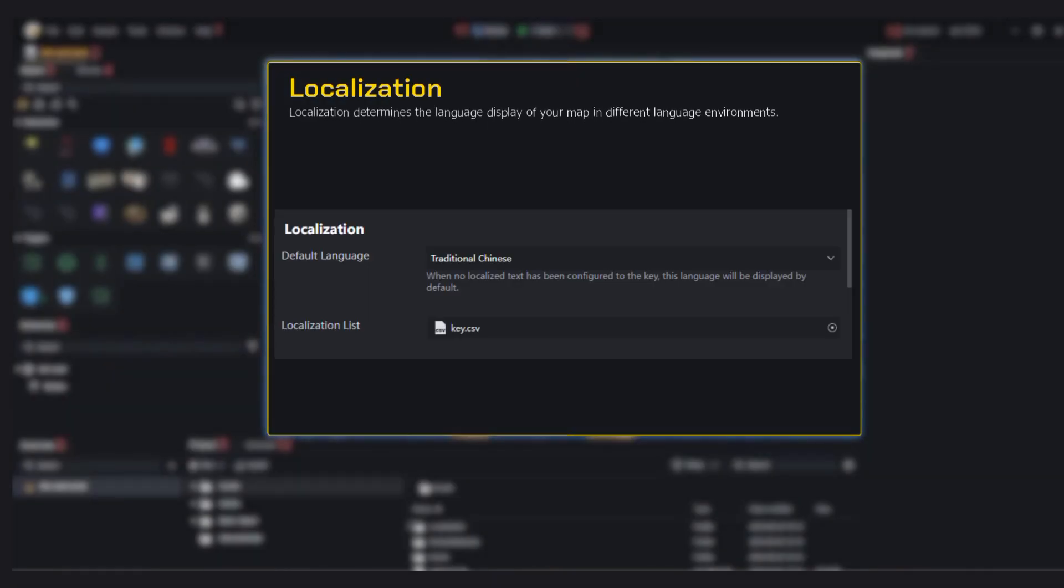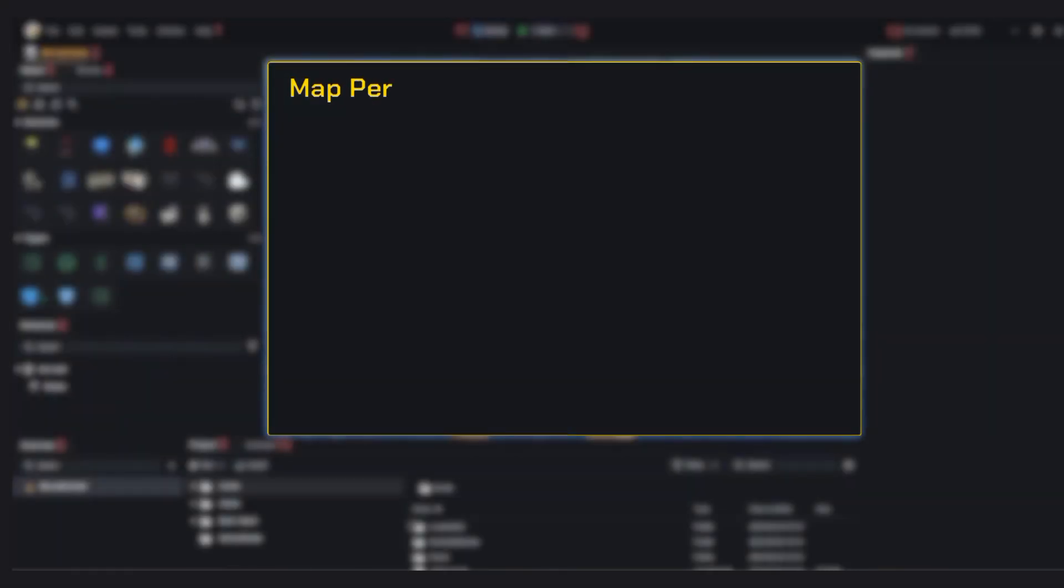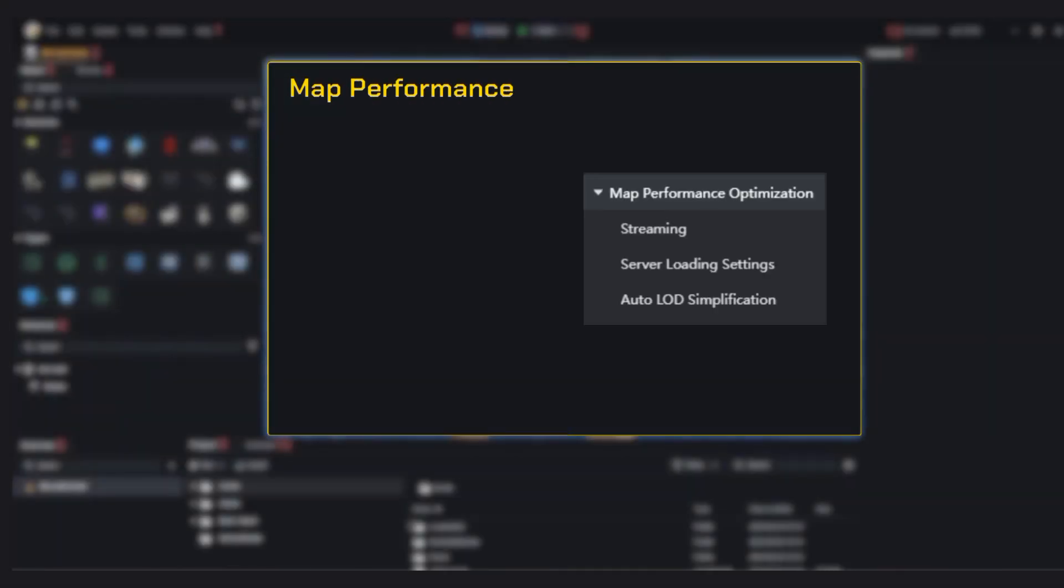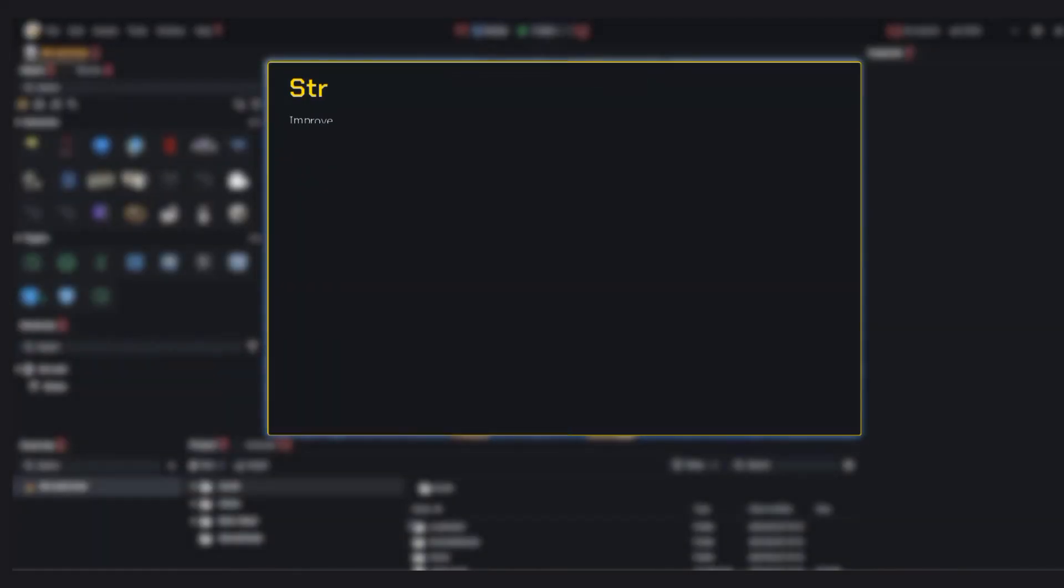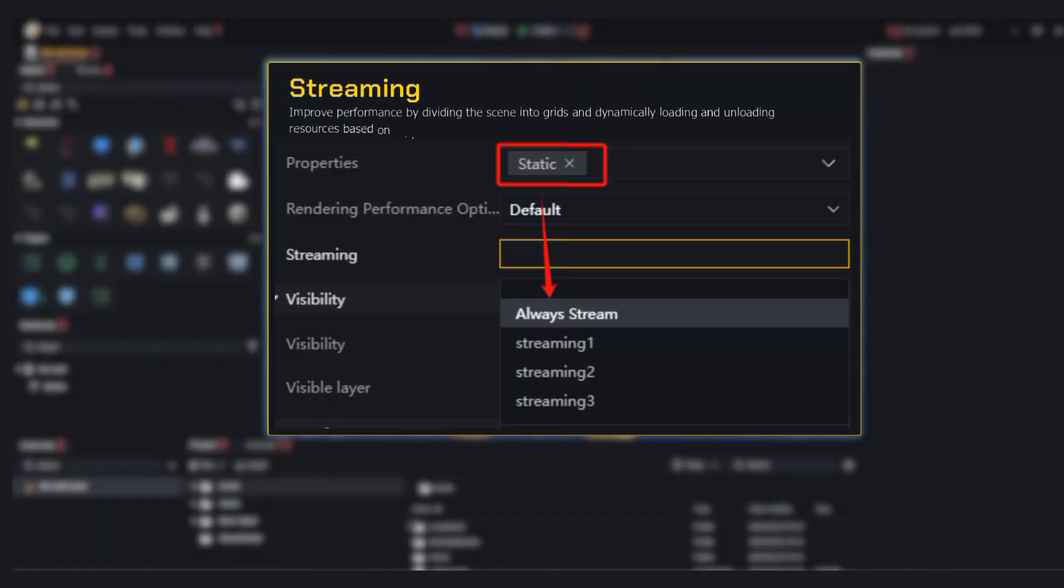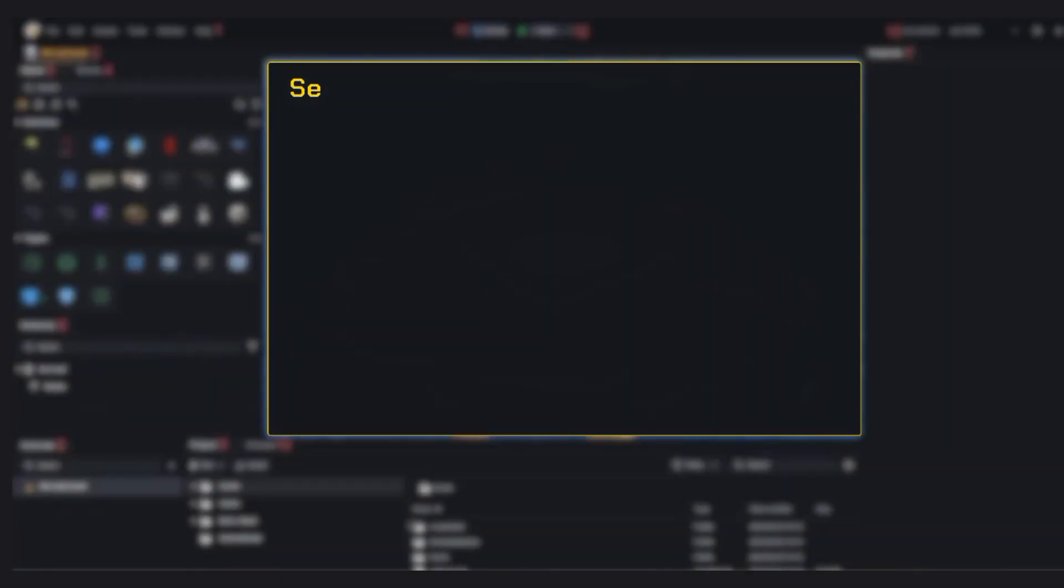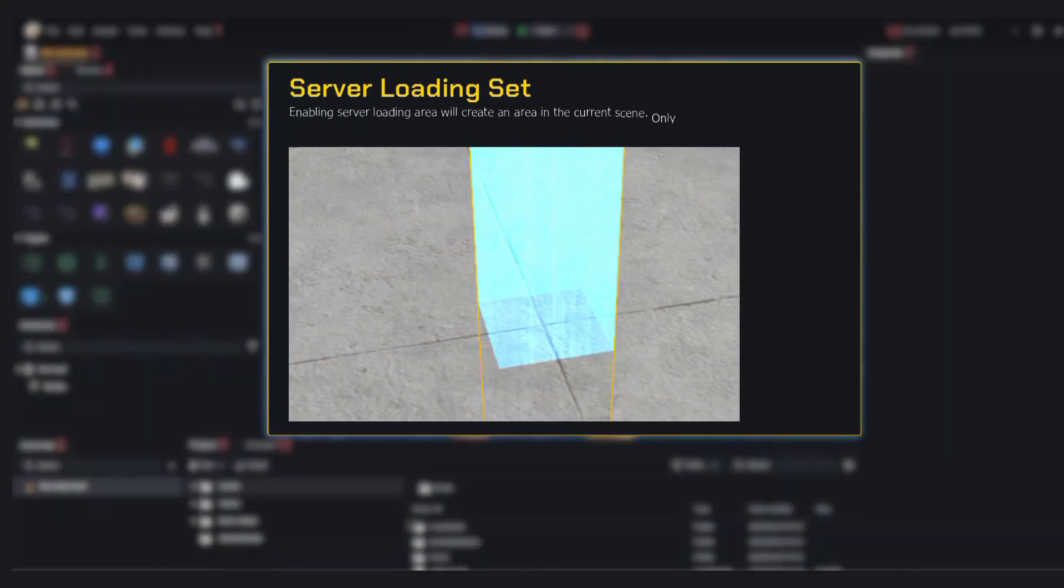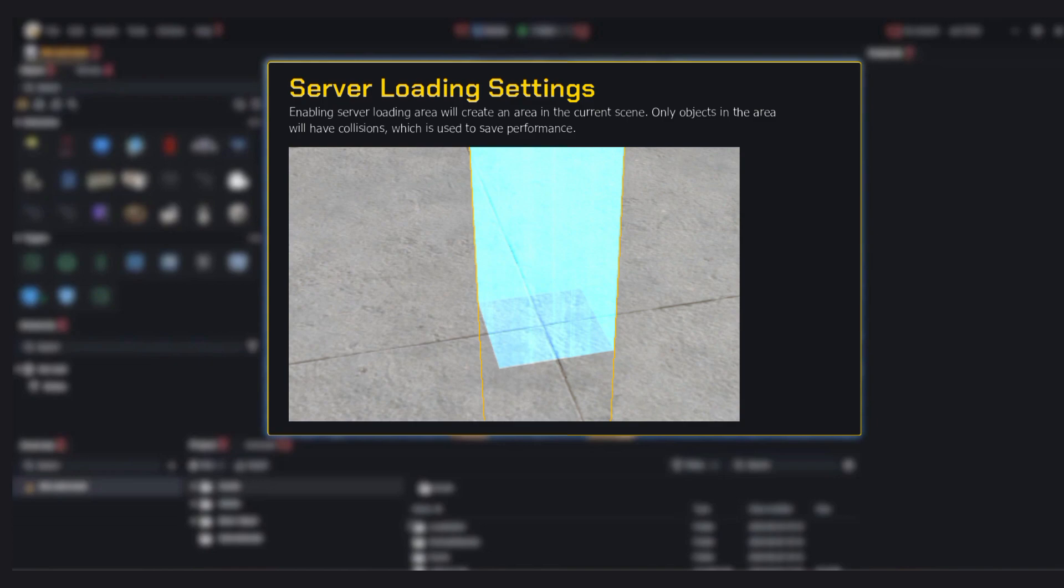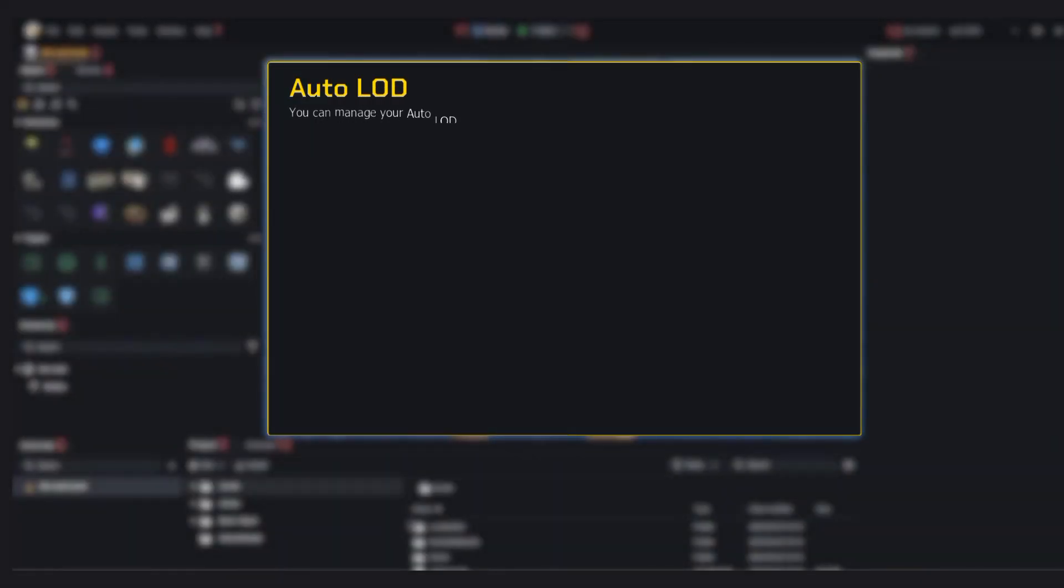Localization: want your map to support multiple languages? This feature lets you manage all your display text using a CSV file. Want to make sure your map runs smooth even on lower-end devices? This tab is for that. Streaming: it breaks your map into zones and only loads what's nearby—perfect for bigger maps. Server loading area: only lets objects in a specific area have collisions. This helps with performance boost during gameplay.